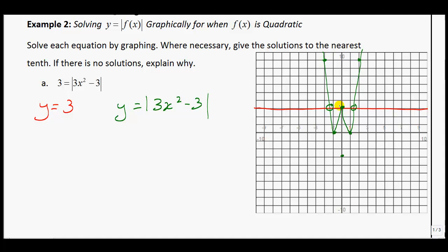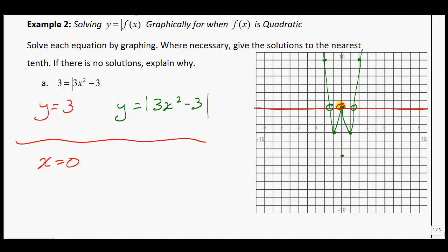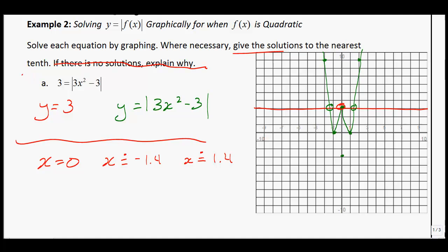We're looking for where the graphs intersect. This one is tough to read accurately by graphing — that's one of the downsides. We estimate: x equals 0 is a clear intersection. The other two look like approximately negative 1.4 and positive 1.4. The question asks to give the solution to the nearest tenth where necessary, and we do have solutions.